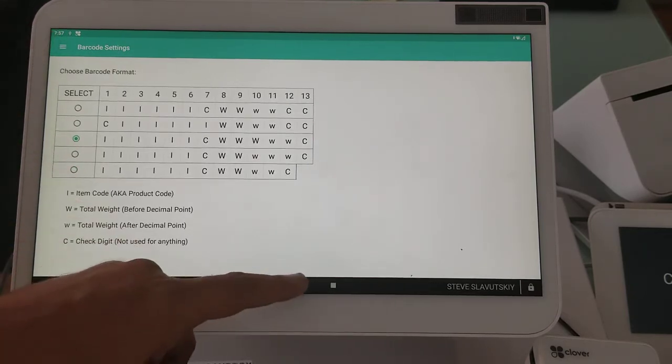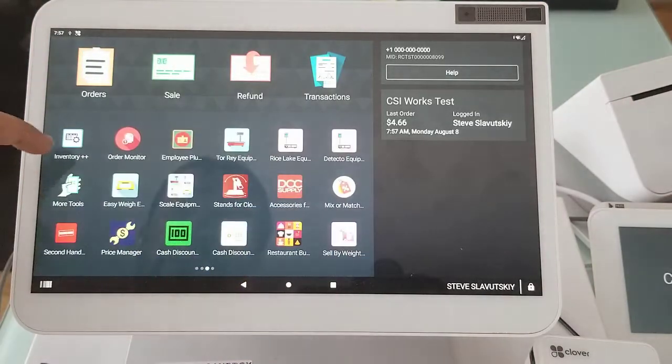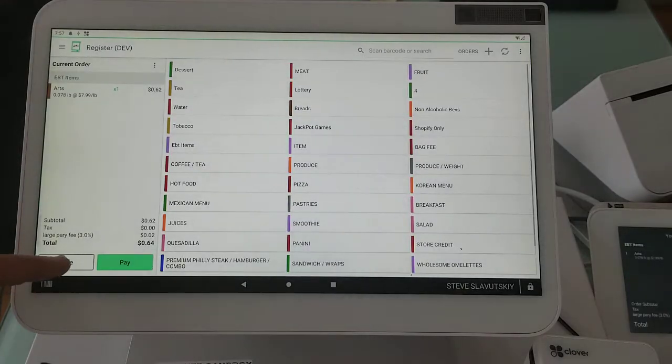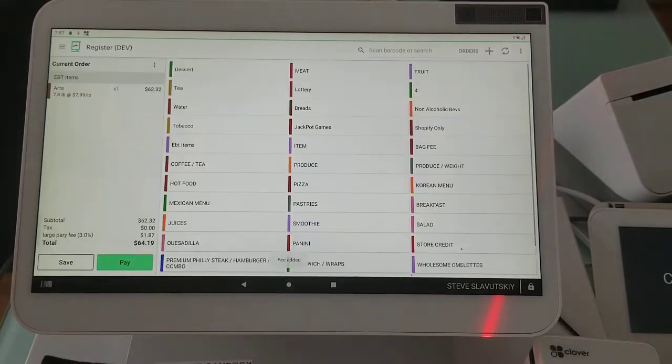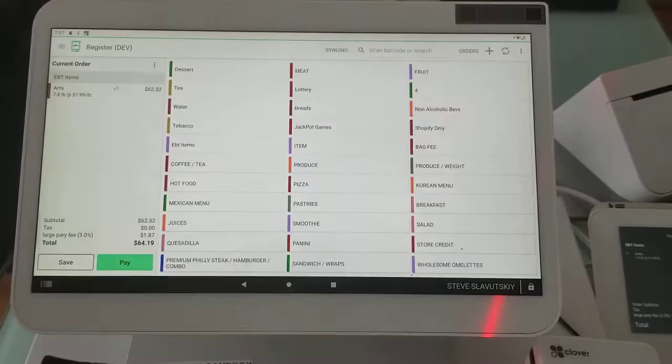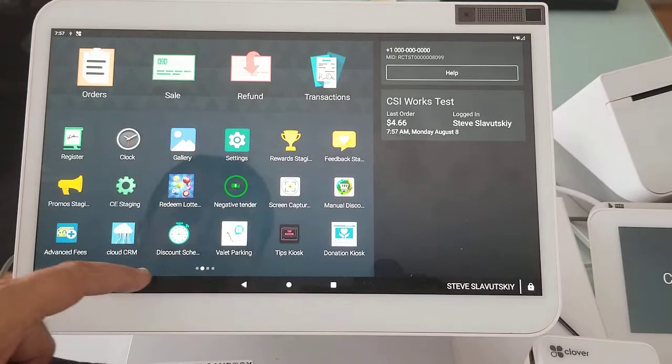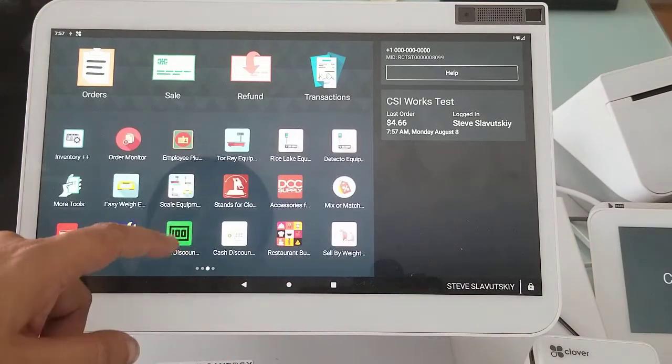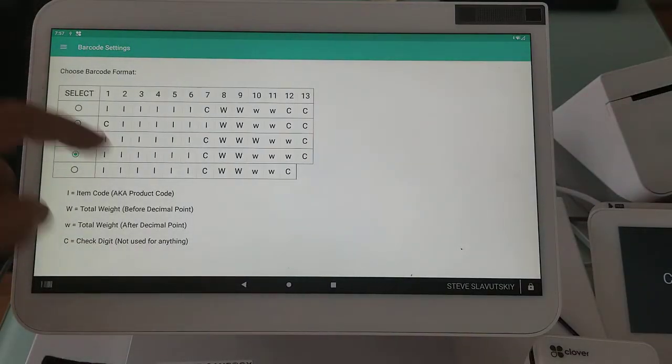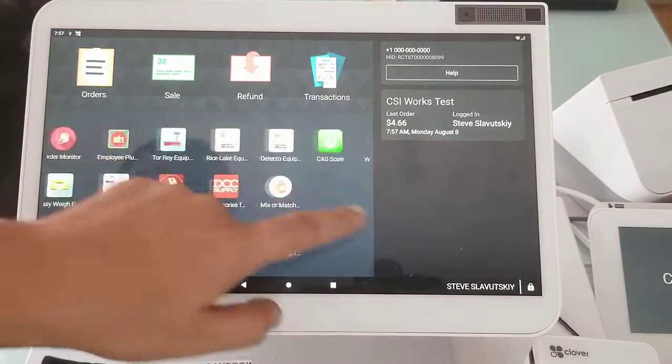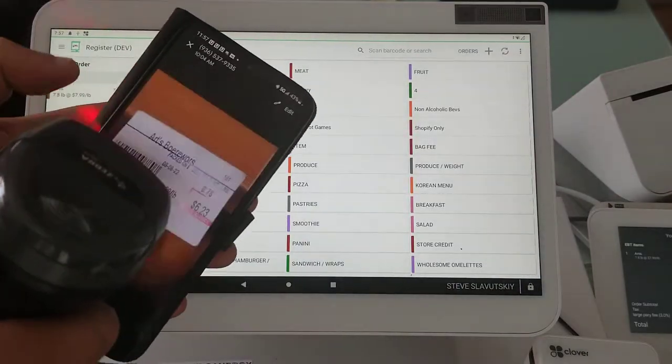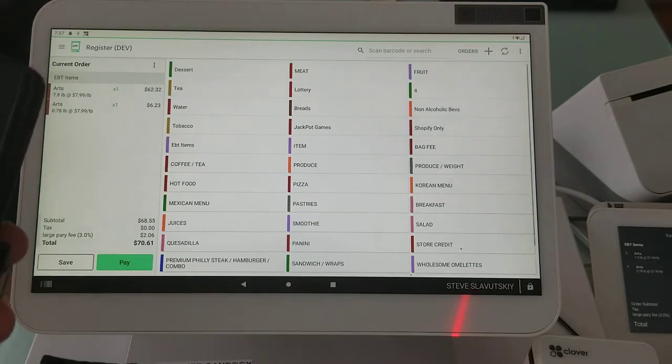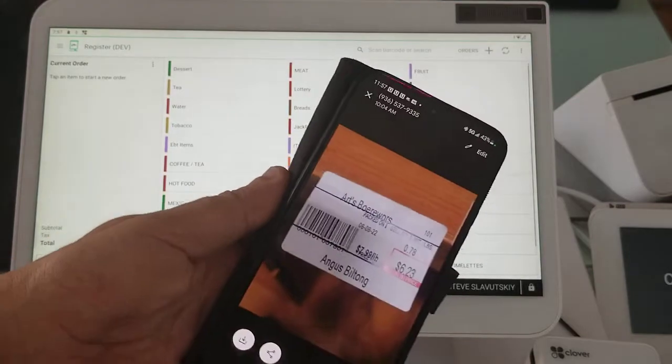Now I'm gonna go to register, I'm gonna start new and just scan this barcode again. 62, so that one is off too. Okay so now we can go to weight embedded and go to number four and try number four. So if we try number four and get a scan, okay that one produces 6.23, that looks like a winner.